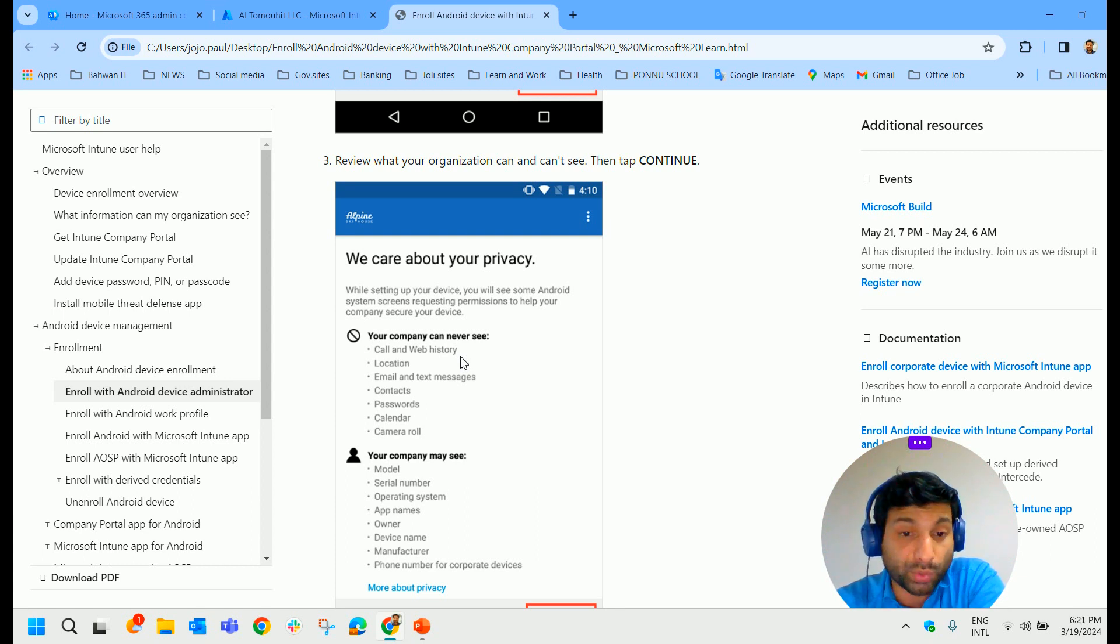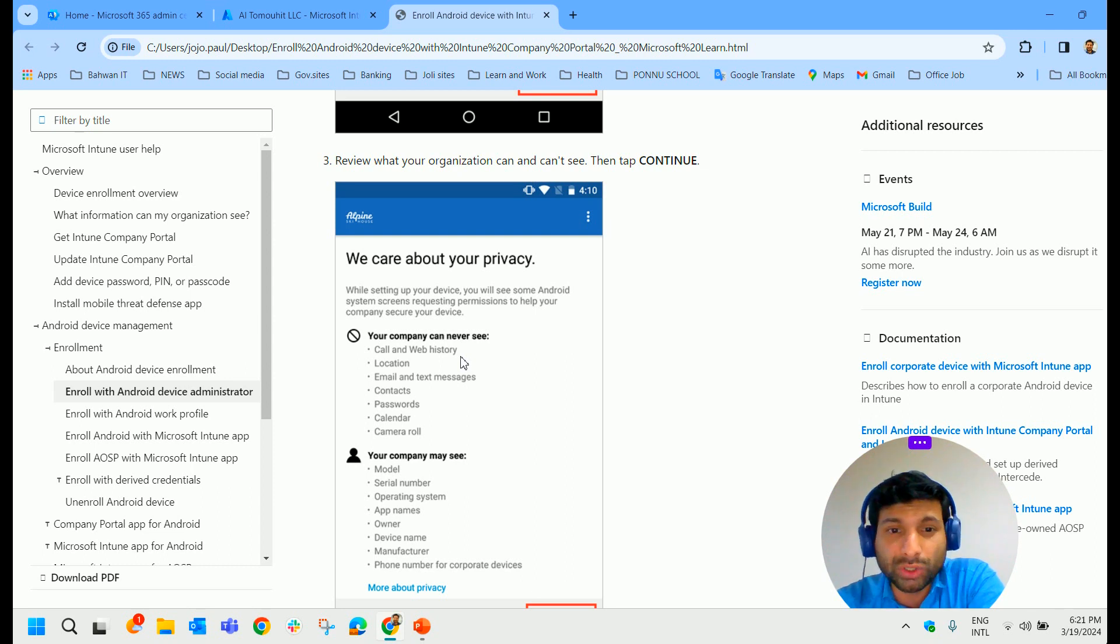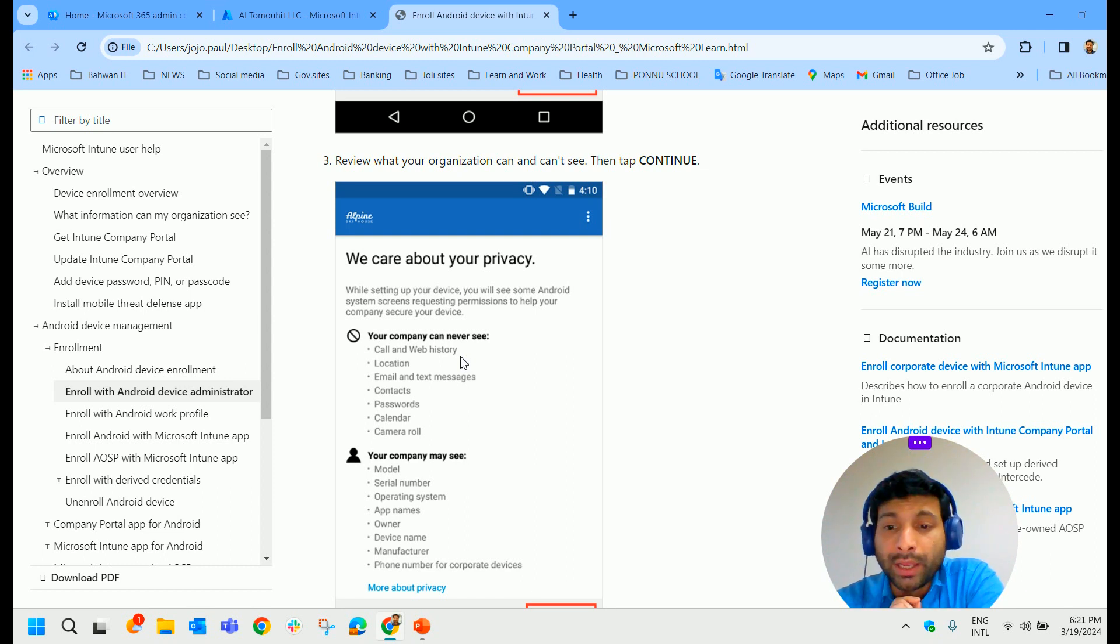Contacts, passwords, calendar, camera roll - all these items cannot be seen by the Intune administrator.